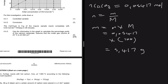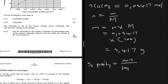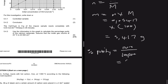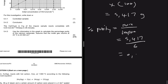We now have the mass of CaCO₃ that reacted and the mass of the impure sample. Percentage purity = (pure substance / impure sample) × 100 = (5.417 / 6) × 100 = 0.9027 × 100 = 90.27%.